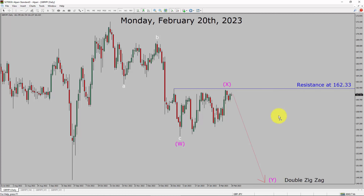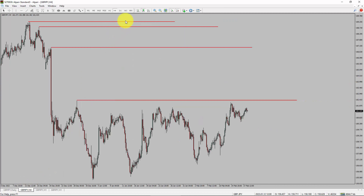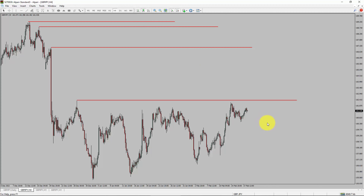Next, let us take a look at the 4-hour timeframe. Price action is printing lower swing highs and lower swing lows. To me, the GBP/JPY pair trend looks down in the 4-hour timeframe.